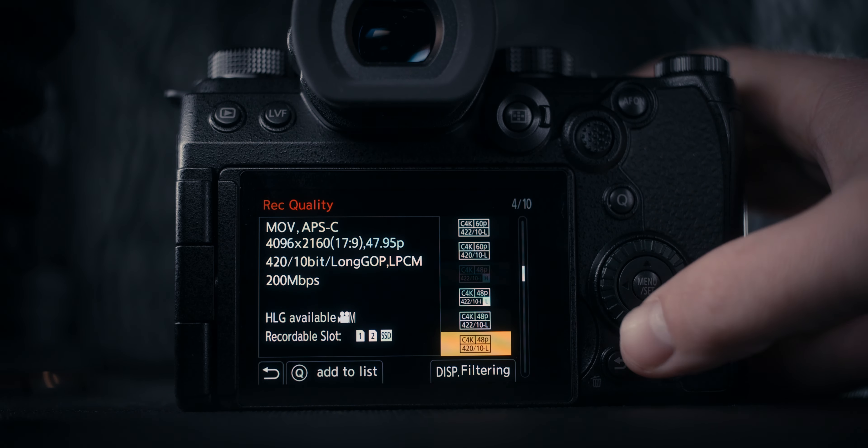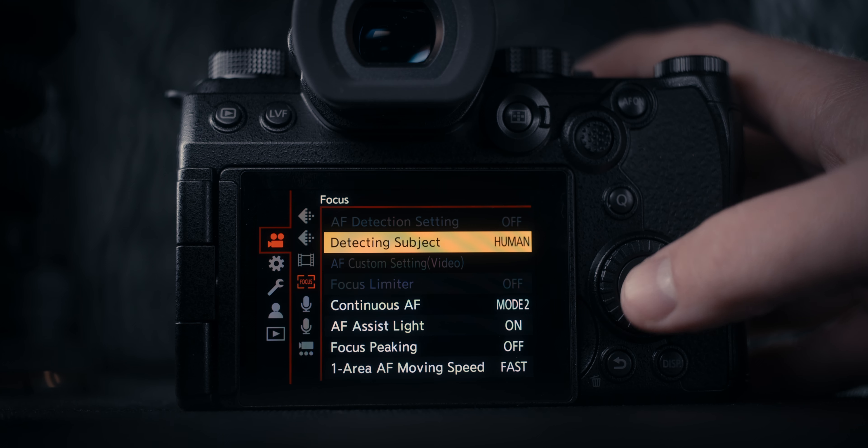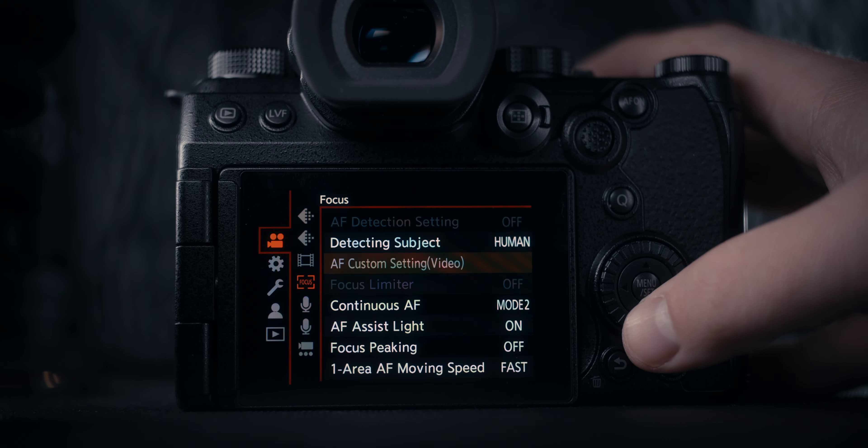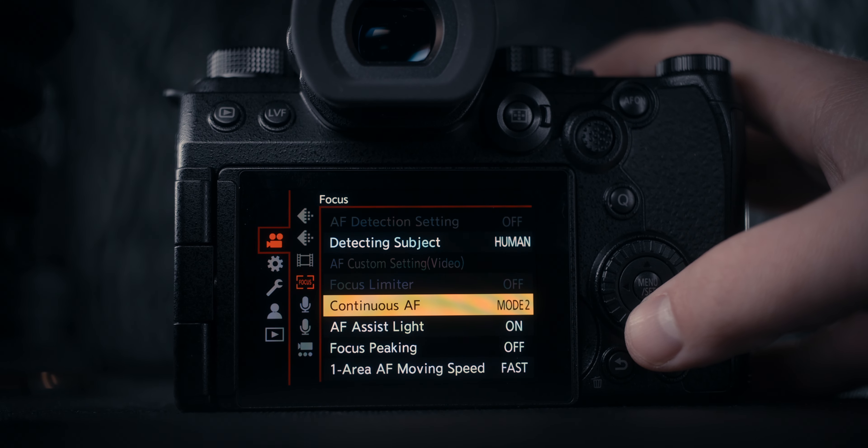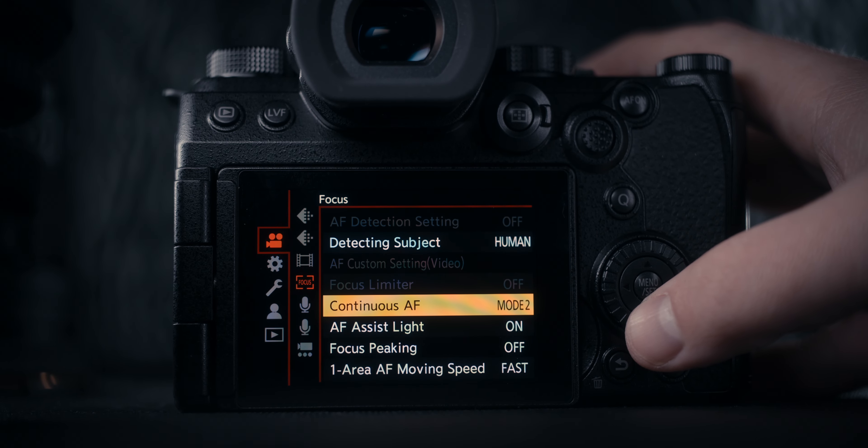With the S5 Mark 2X, the only other setting I've done differently than other Lumix cameras is with the autofocus settings. I'll be honest, I haven't really messed around a ton with the autofocus settings—just know that I'm using the human detection option as well as Mode 2.